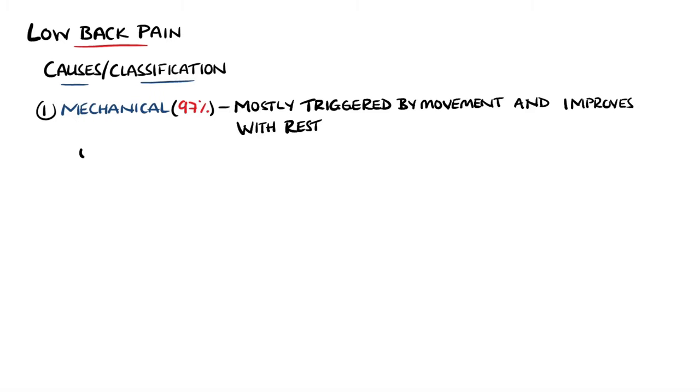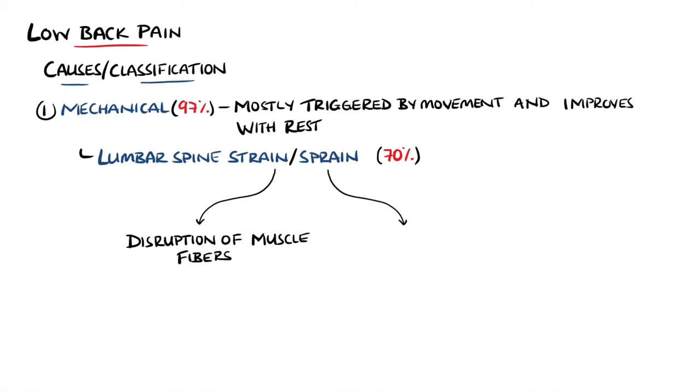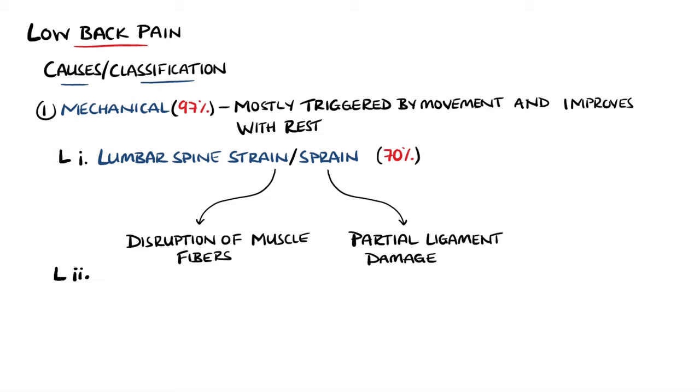The most common cause is a lumbar spine strain or sprain, making up around 70% of cases. A strain is a disruption of the muscle fibers, while a sprain is a stretch of one of the ligaments, leading to damage of some fibers but leaving the ligament overall intact.